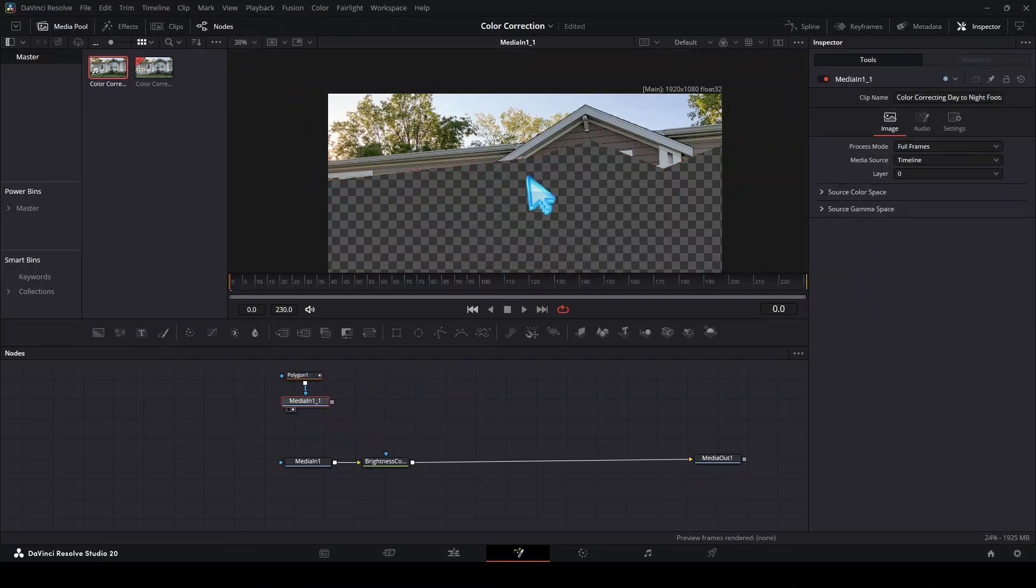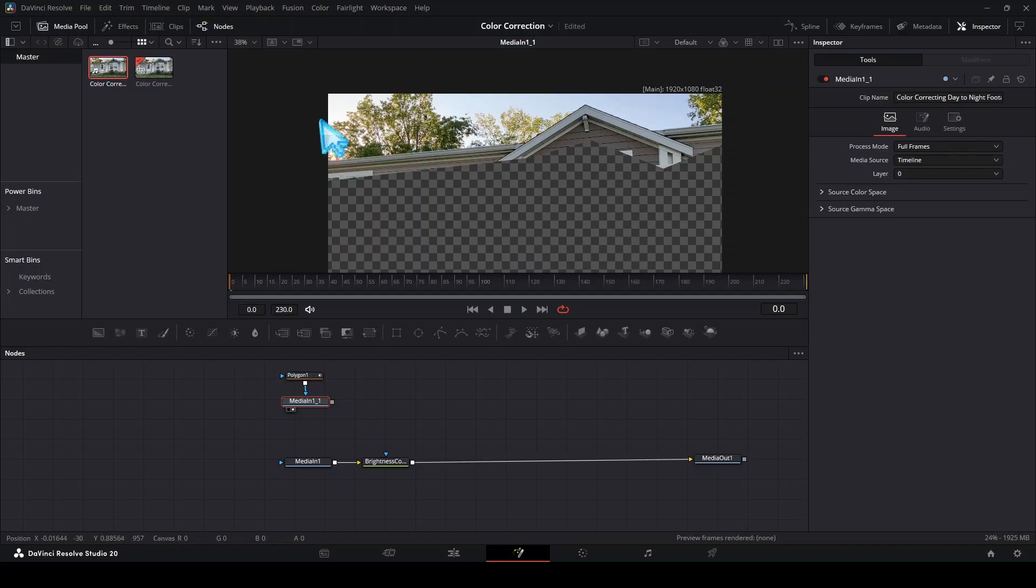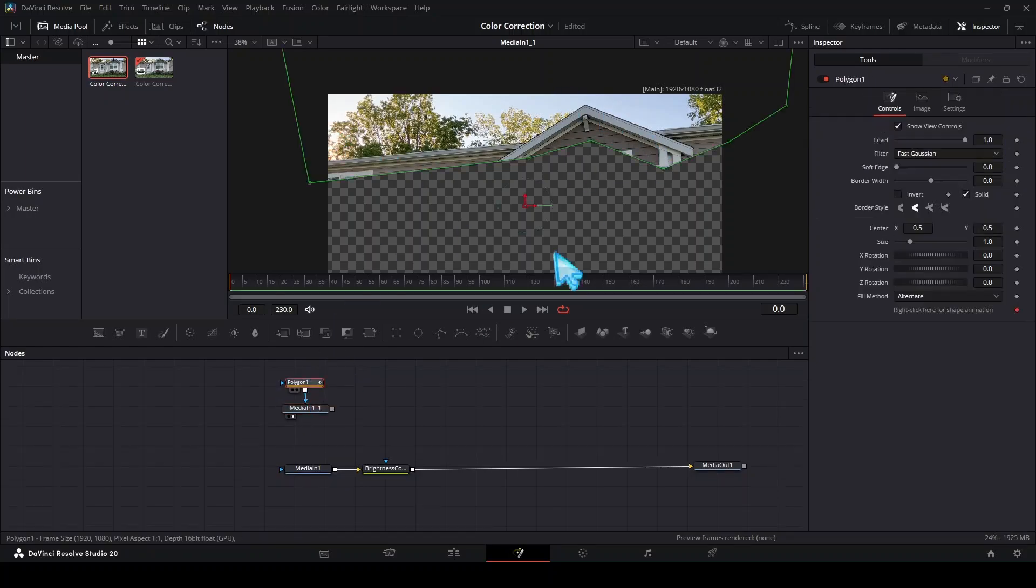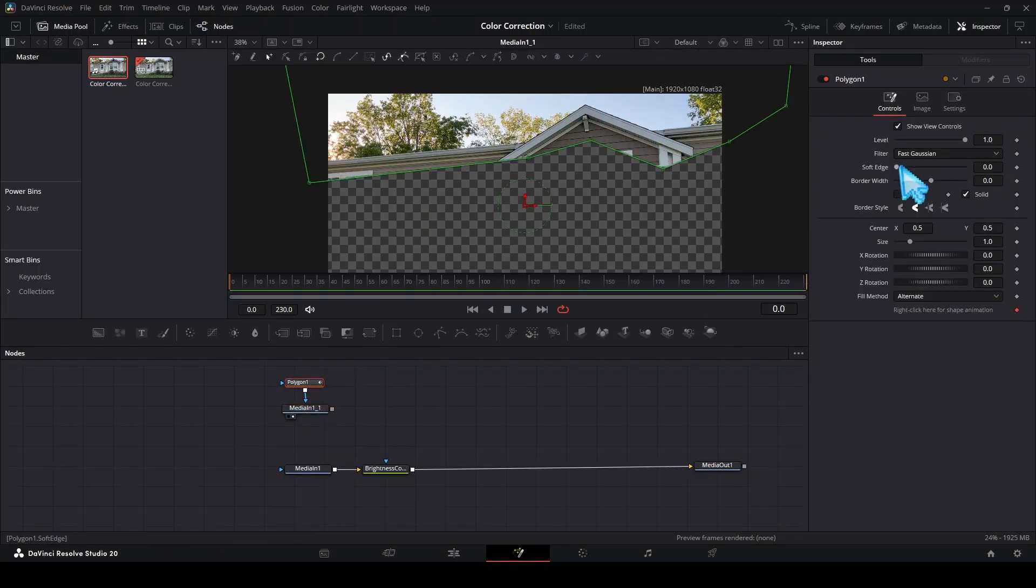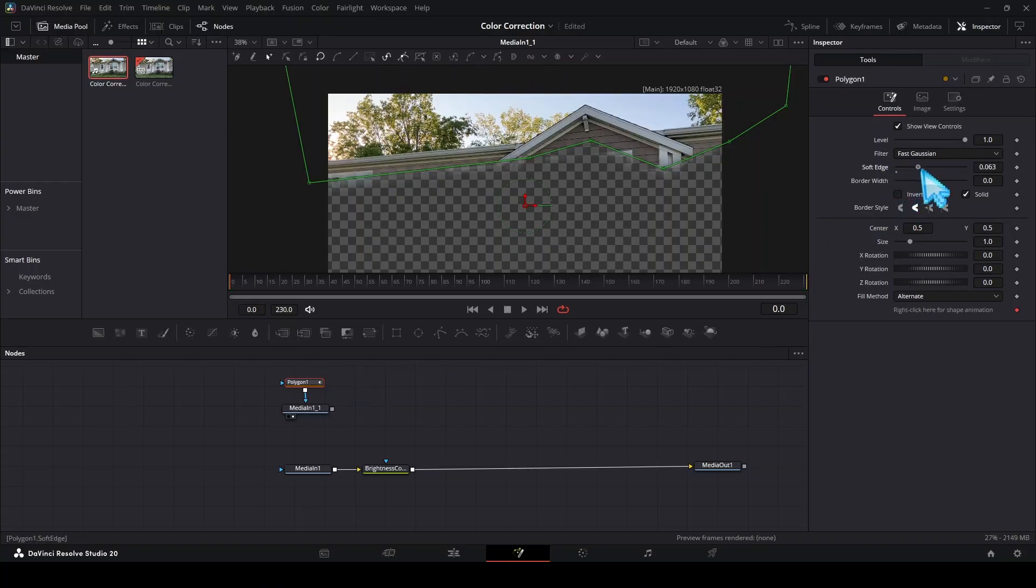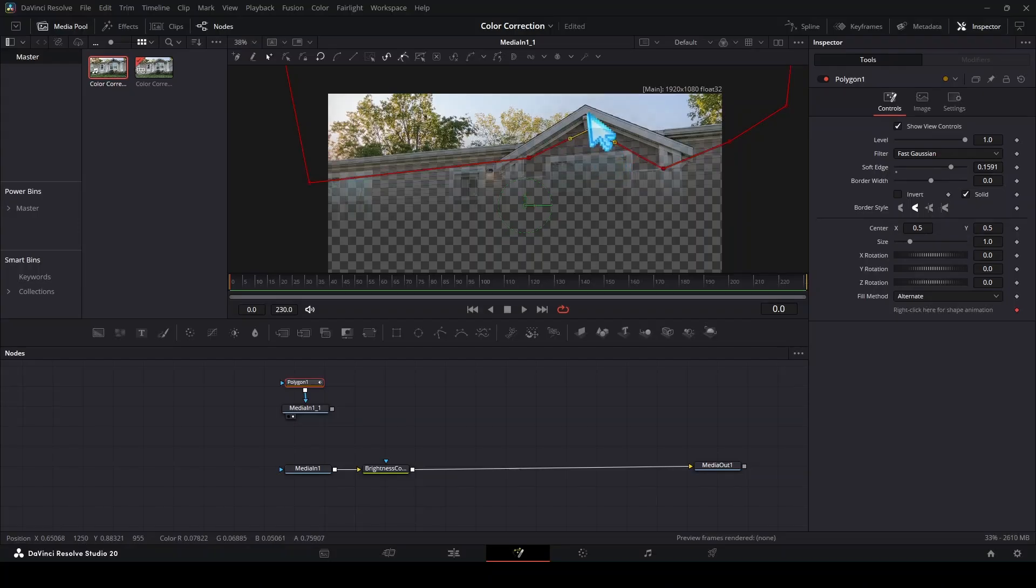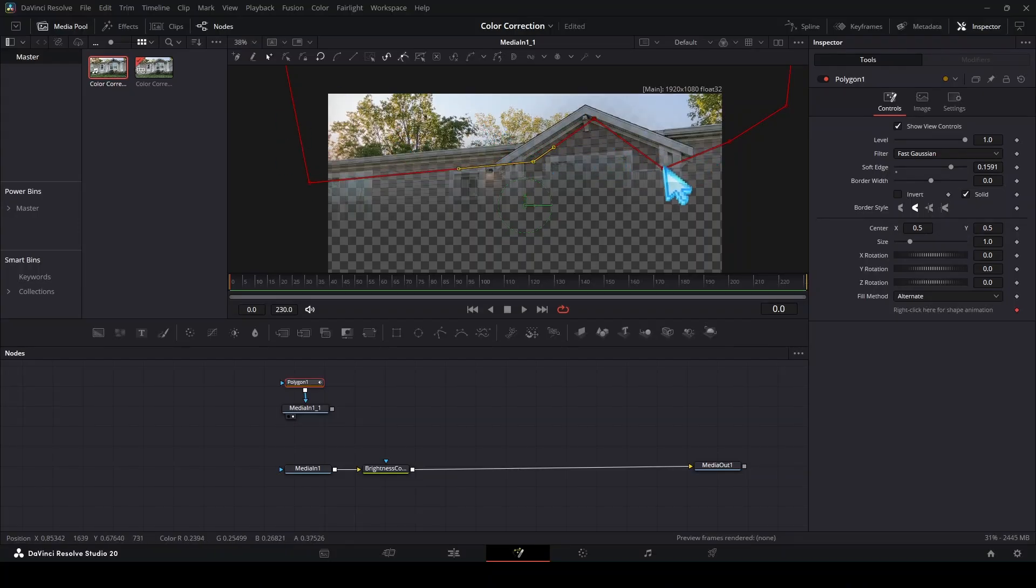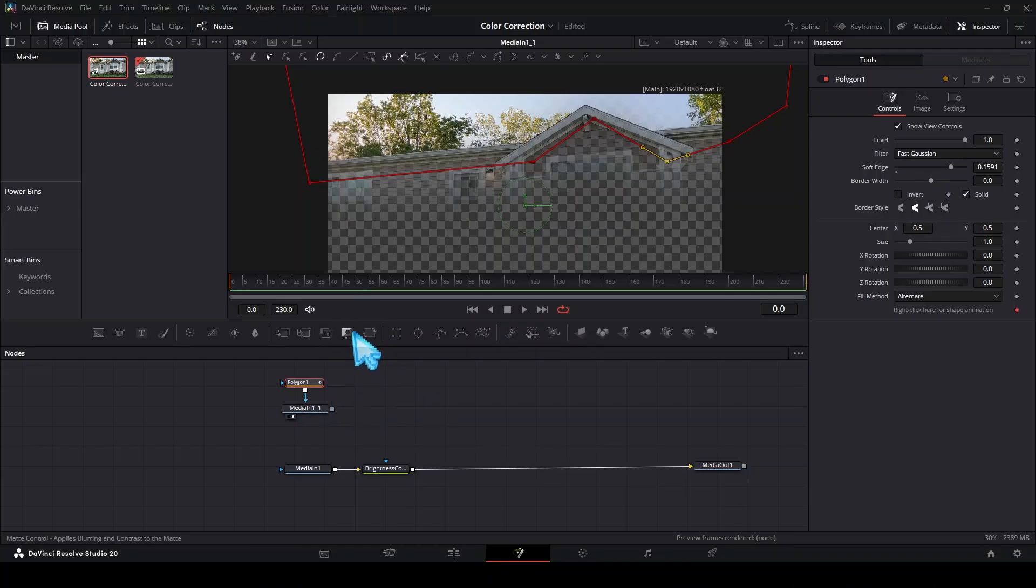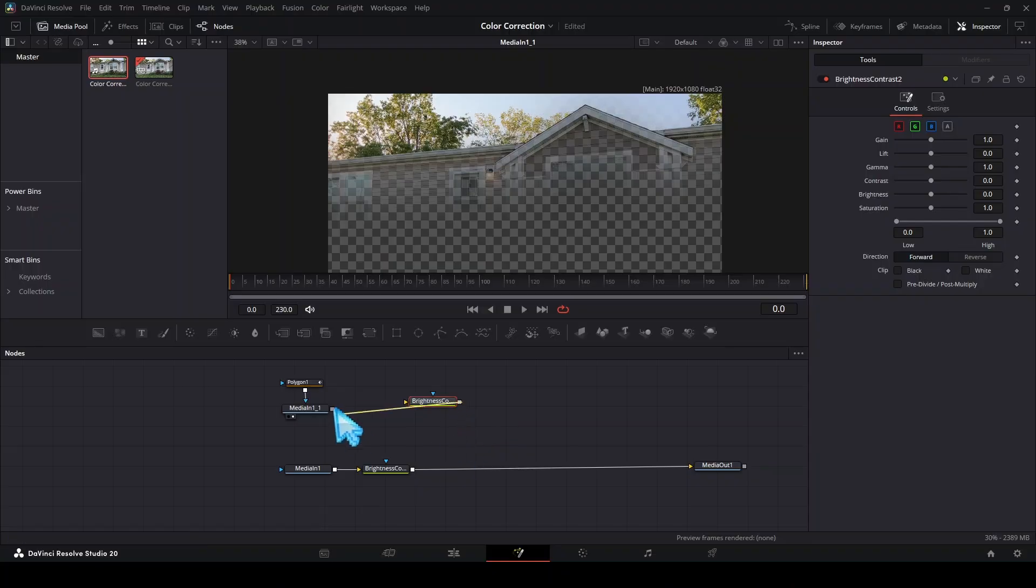We want this edge to be a little bit softer, so let's go to soft edge with our polygon selected and drag it up. We see it softens the edge and we want to go until it's only softening this part of the house and not any of the sky. That looks good. Now we can drag another brightness and contrast and connect it to this right here. Drag this media in one and plug it into our brightness and contrast.